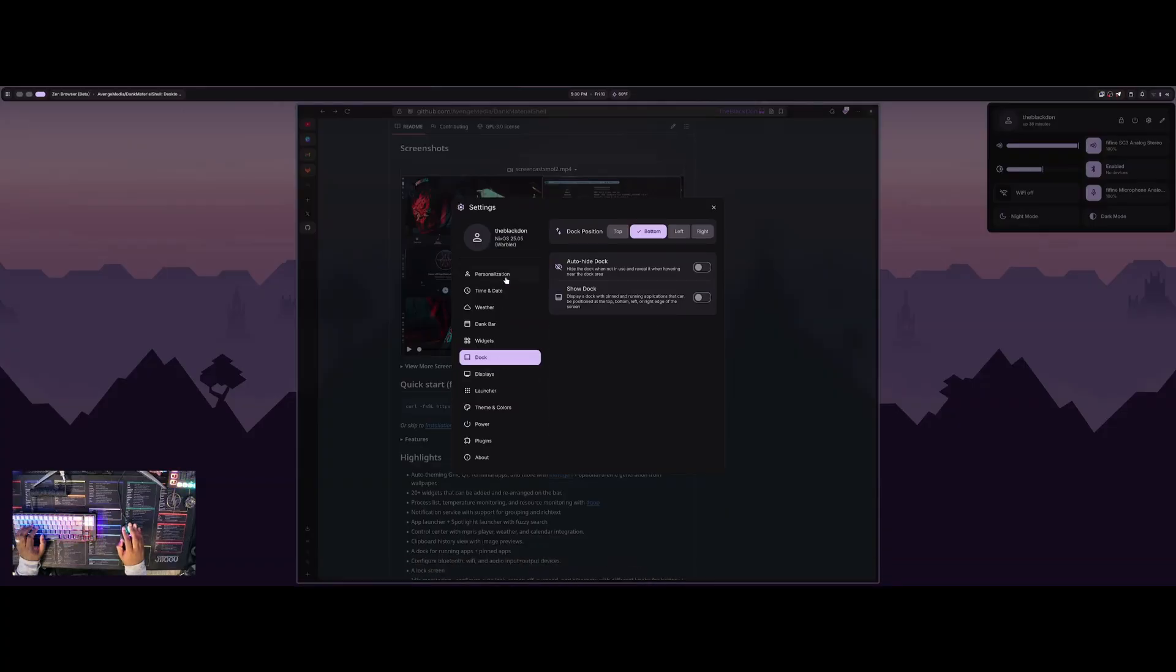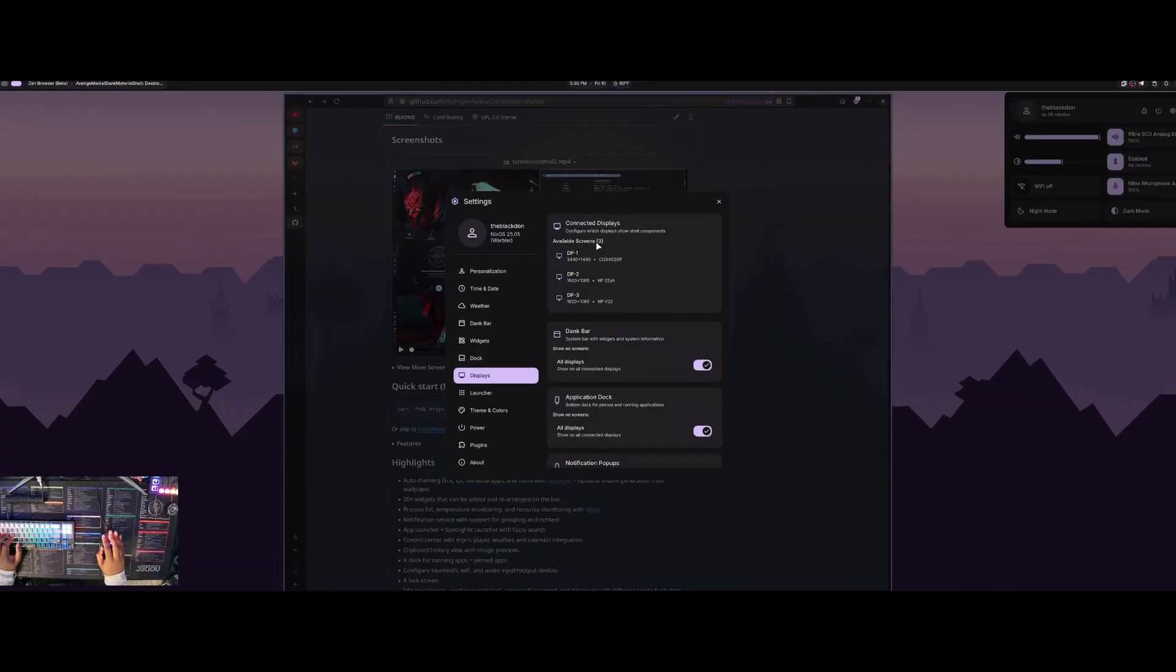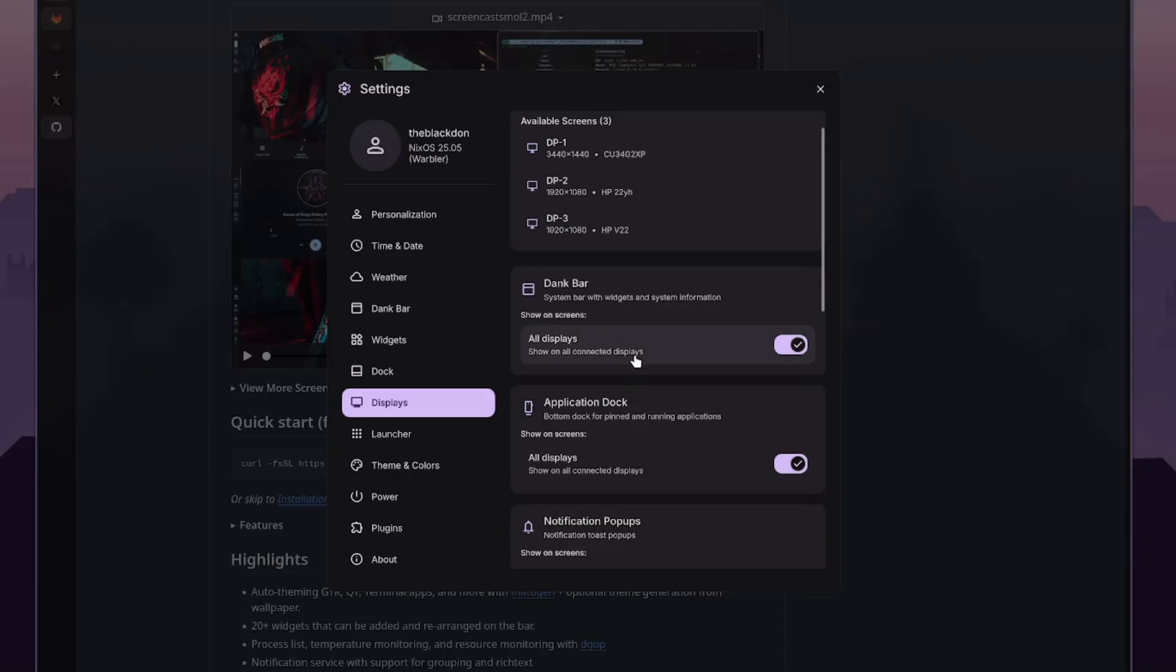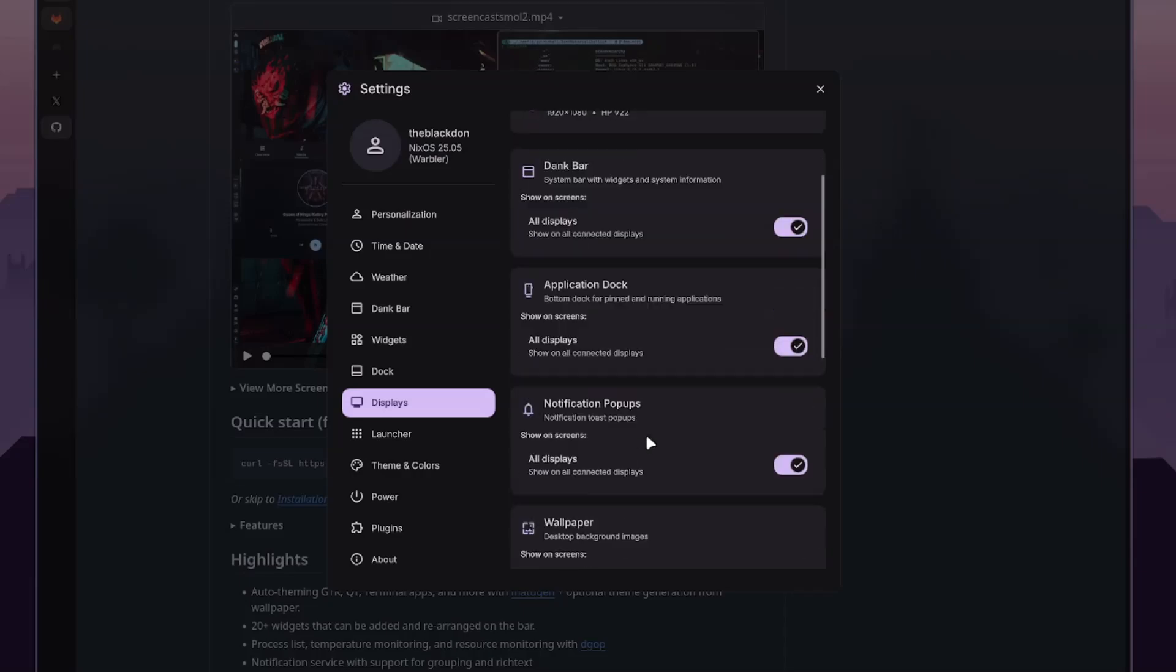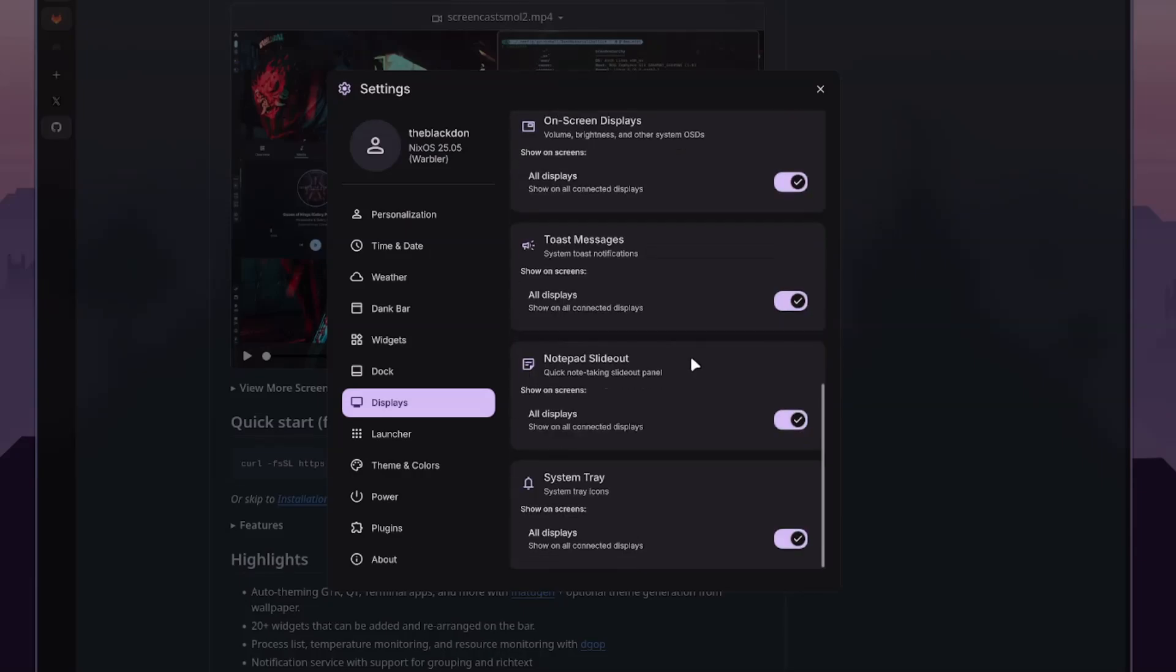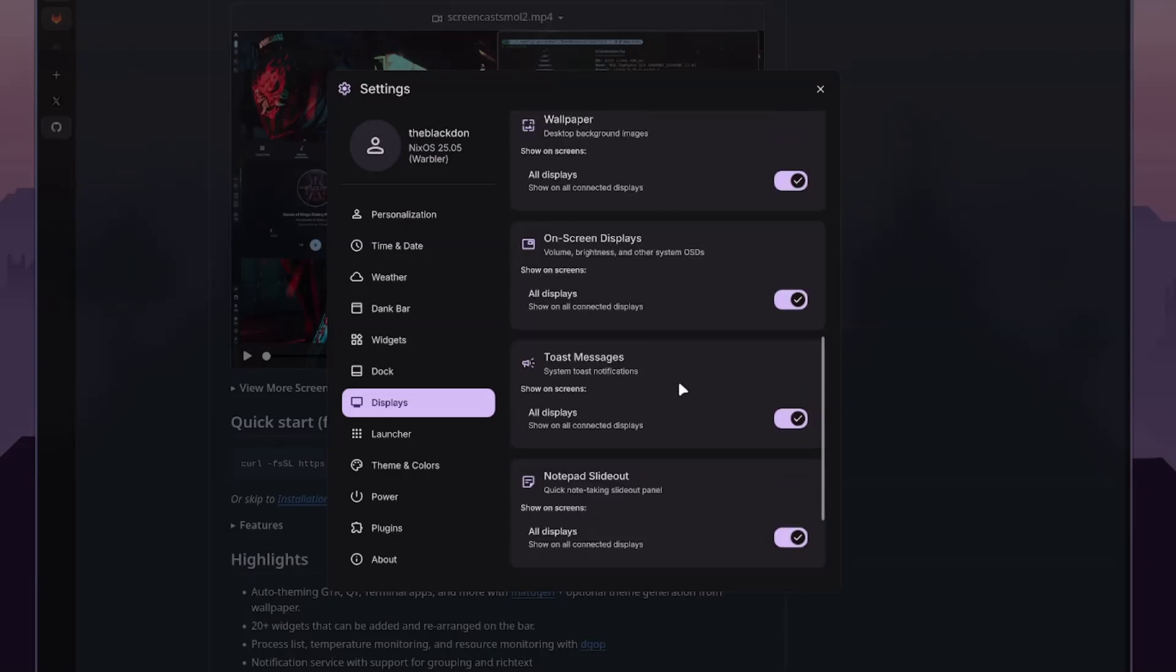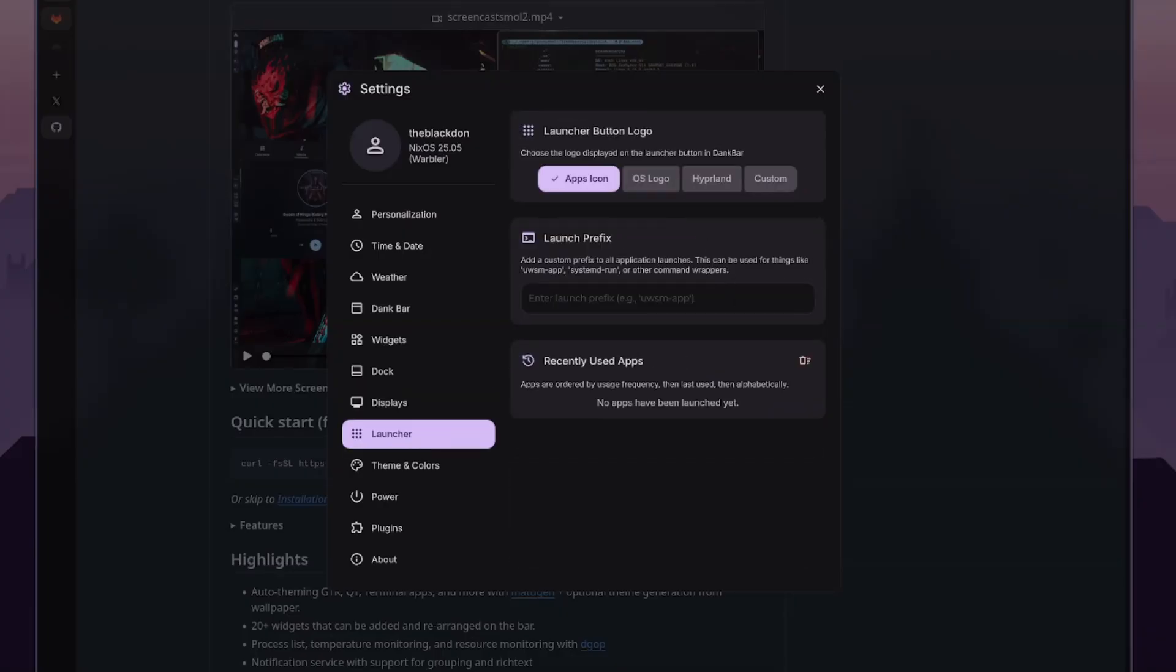And then we have displays showing all the connected displays. It shows the dank bar. And then these are just toggling on and off all the different things that you have display wise.